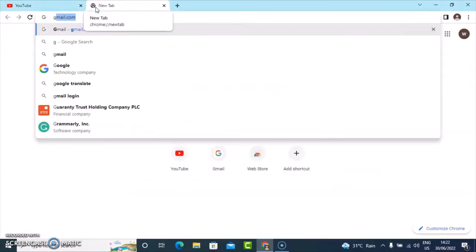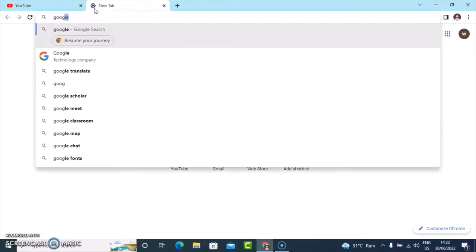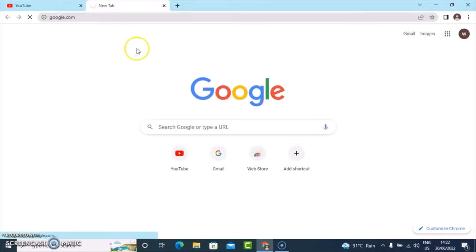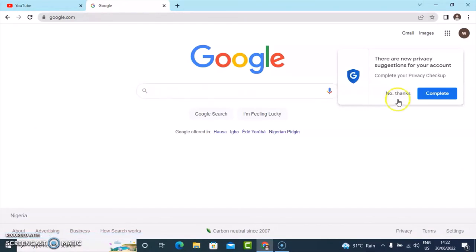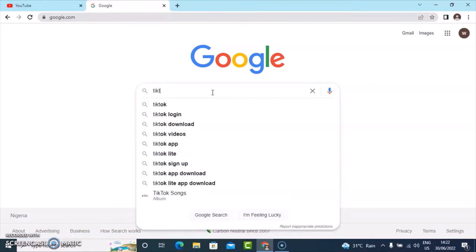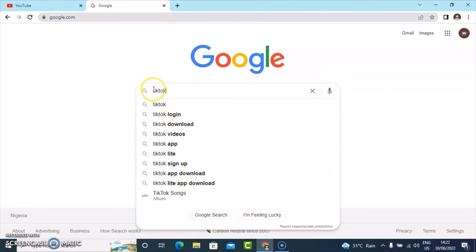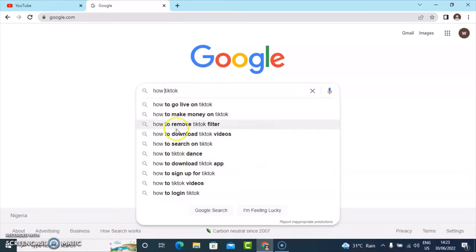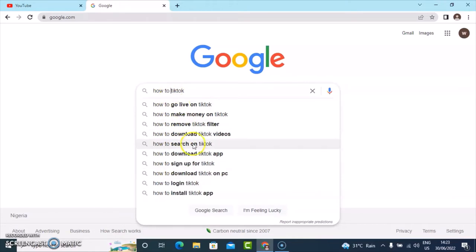The next place you can get video ideas is Google. Go ahead and type in google.com and open the website. Once you have Google open, type in the same topic you want to get video ideas on — in this case, TikTok. You can create titles or videos relating to all of these results. Take a screenshot and create videos relating to that. You can also type in 'how to' and you're going to see even more information.